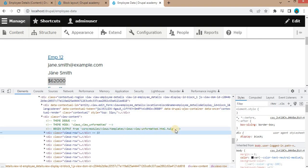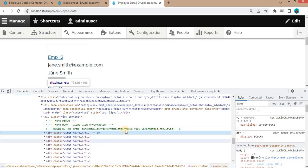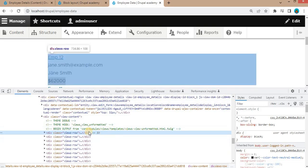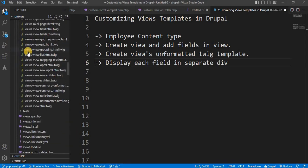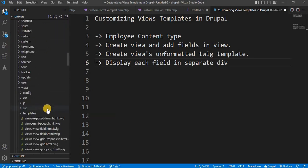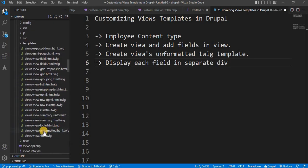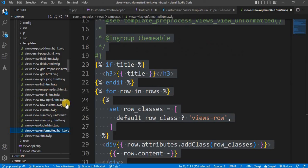The name of the Twig template from which this output is coming is 'views-view-unformatted.html.twig', and it is located in the core module's views templates folder. We will now create our own Twig template for this particular view. Copy this file from the path: core/modules/views/templates.